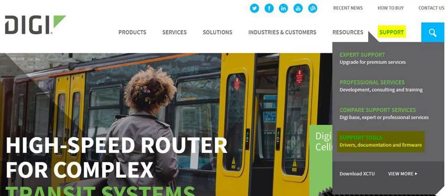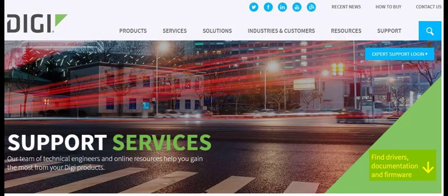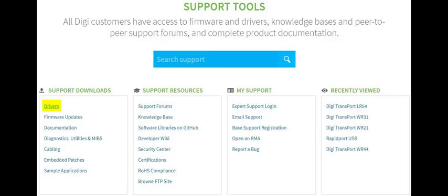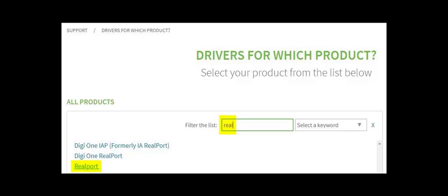Go to www.digi.com, click Support at the top right, click Support Tools, and then click Find Drivers, Documentation, and Firmware. Click Drivers, type in RealPort, then click the RealPort link underneath.